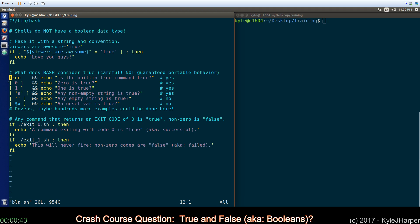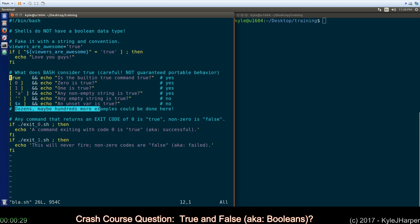The single bracket syntax for test, I mean if you put any character in here it's considered true whether it's quoted or not. An empty string is not considered true. An unset variable is not considered true. There are dozens, maybe even hundreds more examples. We could use the double bracket syntax. We could call the /bin/test or /usr/bin/test command directly.